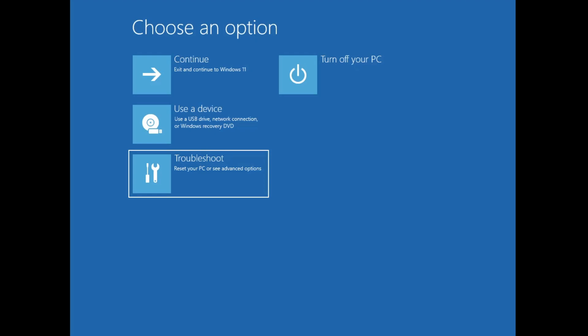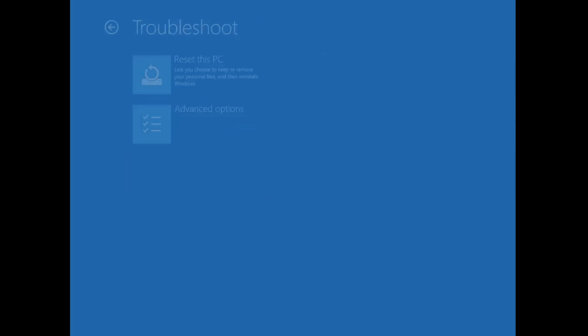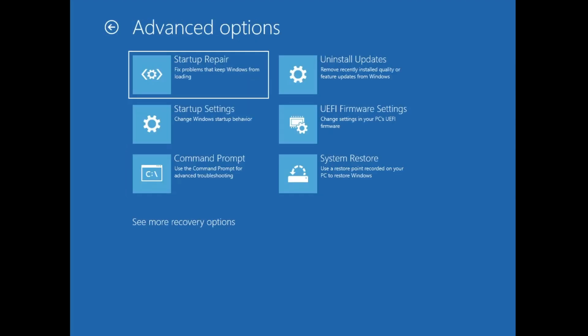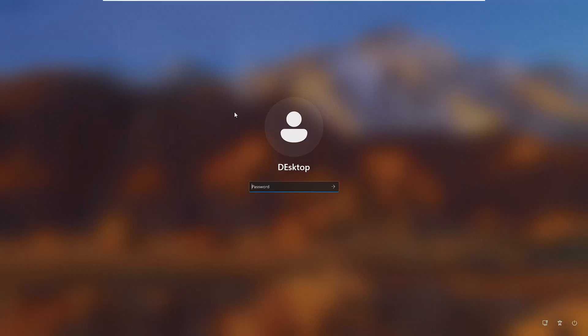From here you can click on Troubleshoot, then go to Advanced Options, and here you will find all kinds of troubleshooting features. This was the first option.